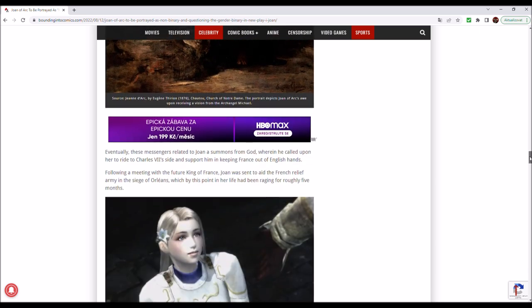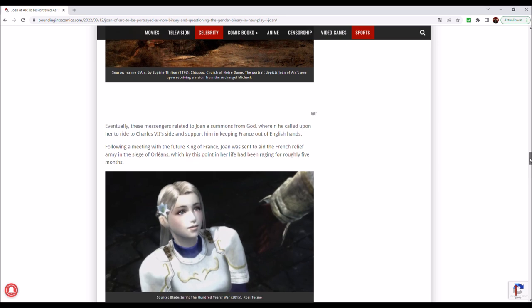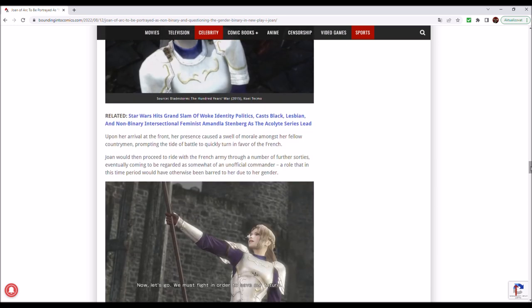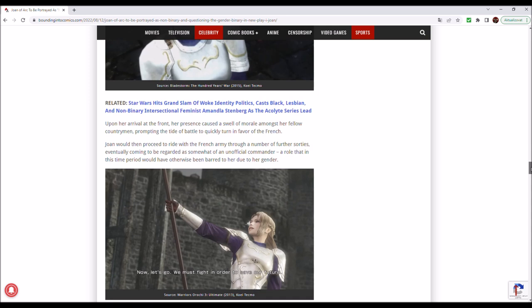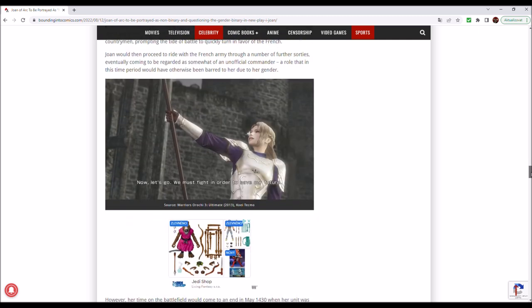Eventually, these messengers related to Joan a summons from God, wherein he called upon her to ride to Charles VII's side and support him in keeping France out of English hands. Following a meeting with the future king of France, Joan was sent to aid the French relief army in the siege of Orléans, which by this point in her life had been raging for roughly five months. Upon her arrival at the front, her presence caused a swell of morale amongst her fellow countrymen, prompting the tide of battle to quickly turn in favour of the French.